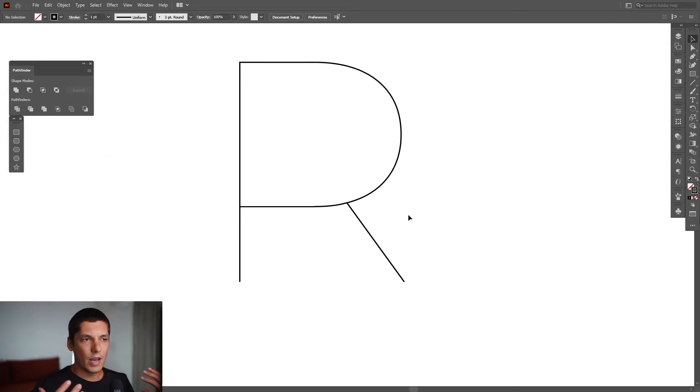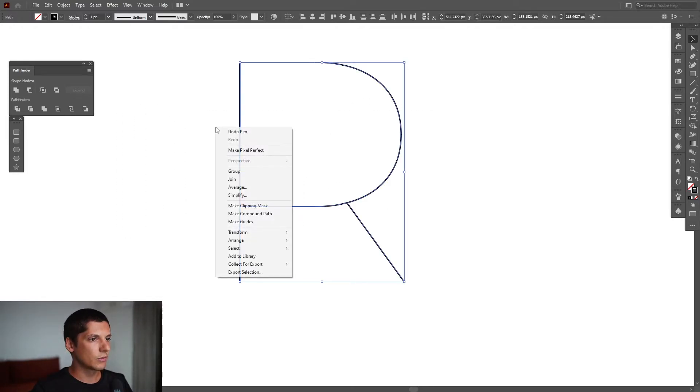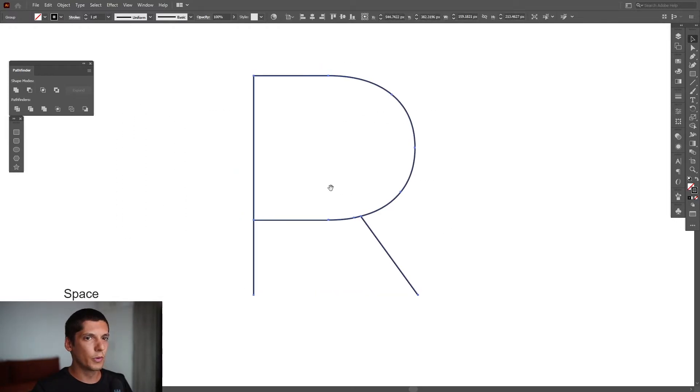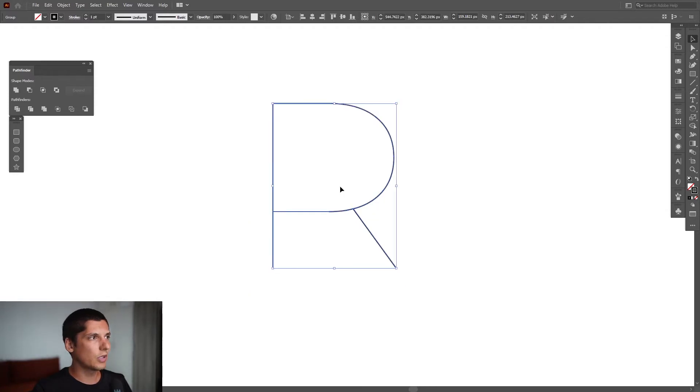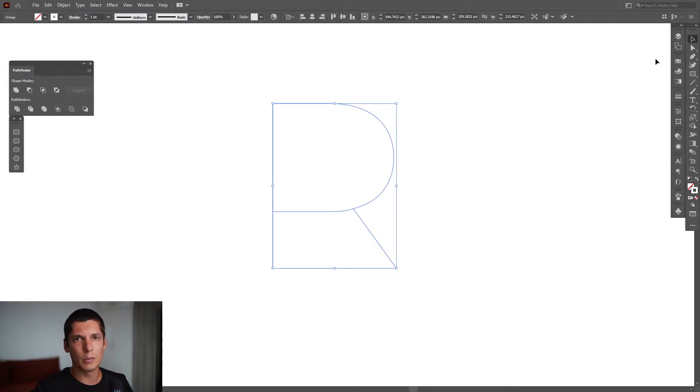I'm going to select the Pen Tool again, click here, and connect these two. As you can see, we have a stroke letter right now. I'm going to select, right-click, Group, and from here I'm going to add white. From black, we're going to go and make it white.